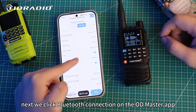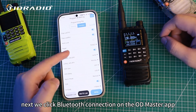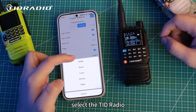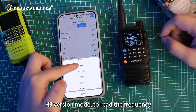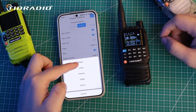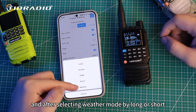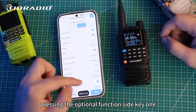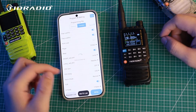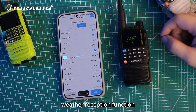Next, click Bluetooth connection on the OD Master app. Select the TID Radio H3 version model to read the frequency, and after selecting weather mode by long or short press in the optional function side key 1, write the frequency to start the NOAA weather reception function.